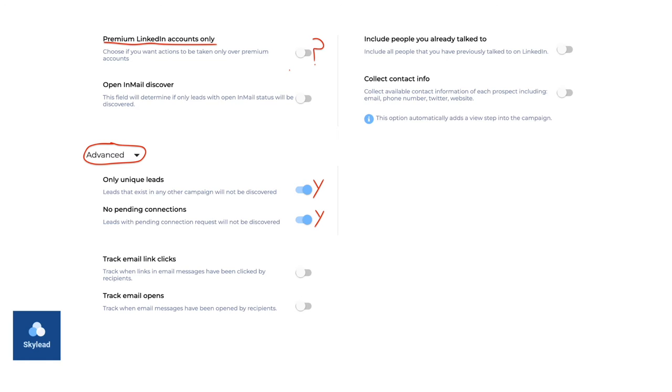Okay, great. So now that you've entered this information, the next phase or the next step in this process is the premium LinkedIn accounts only. This is usually turned off. Go ahead and make sure you keep it off because it's basically going to reach those who are only paying. So if you turn it off, it's going to reach everybody, but again, it's your option. So that's why I put a question mark next to that.